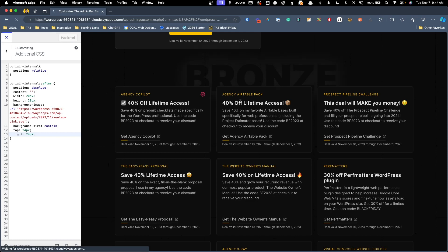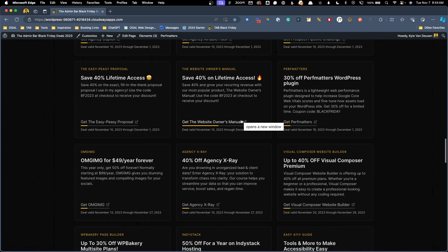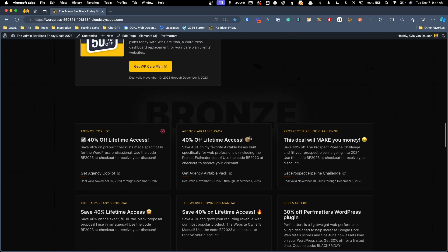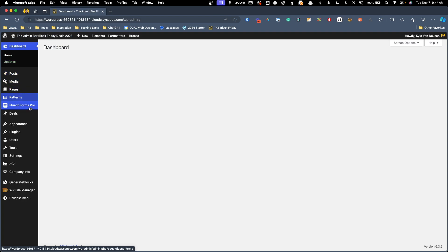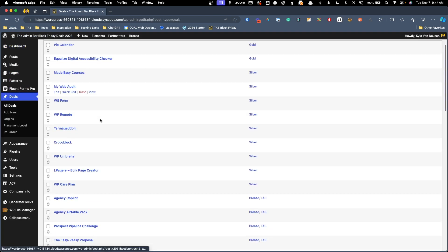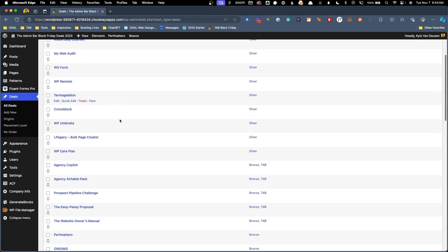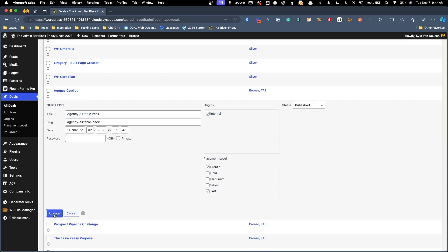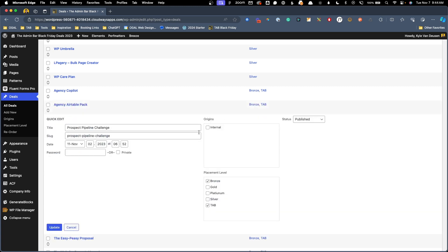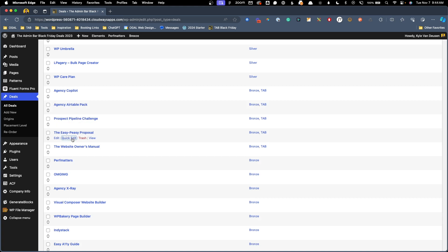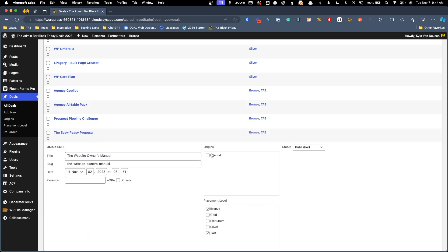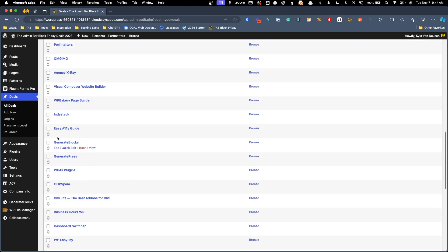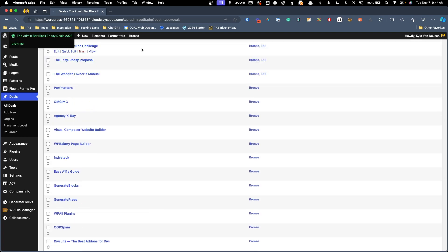We'll exit out of the customizer. And the last thing we need to do is just add that taxonomy to the other products where we want the verified badge. So we'll go back here to the back end, under deals, we'll go to all deals, and we'll scroll down until we find all the admin bar products. Thankfully, we can do this through the quick edit screen. So I'm just going to click on internal. We'll do the same thing for the prospect pipeline challenge, as well as the easy peasy proposal, and lastly, the website owner's manual. Go ahead and save that. And we'll take one last look on the front end.